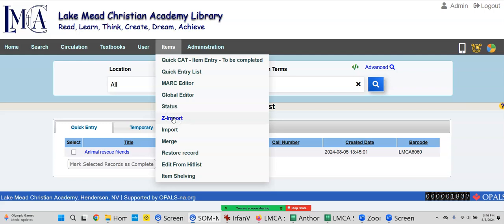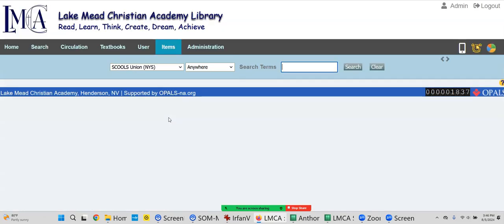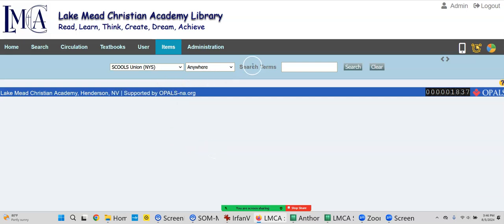You can decide what you like better. They're both fine. Some people use Quick Cat exclusively, some people use Z Import, whatever. I'm clicking Z Import. We'll start with the schools union - these are all your resources. We'll just start with schools. This is where you would normally type your ISBN. I'll put it in if you could read it to me.